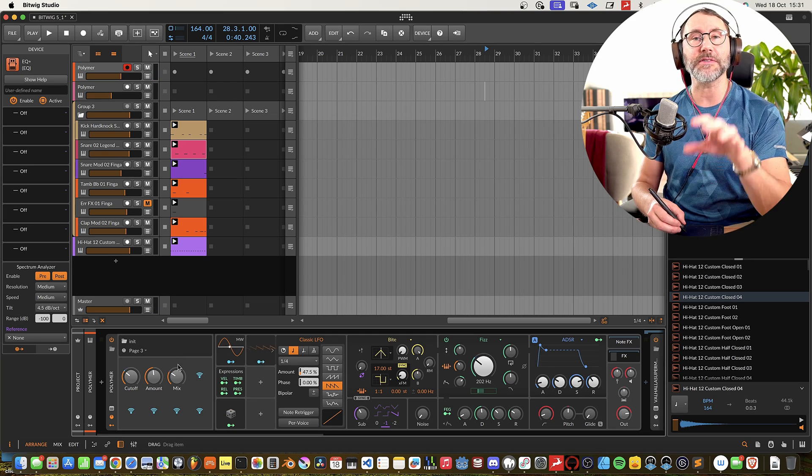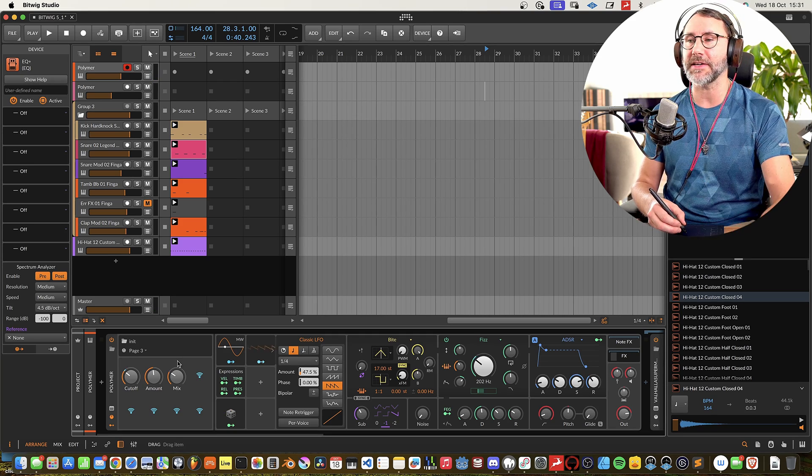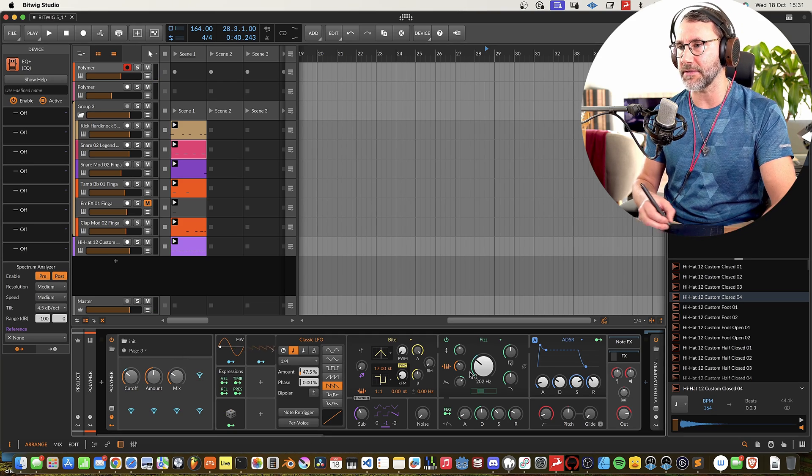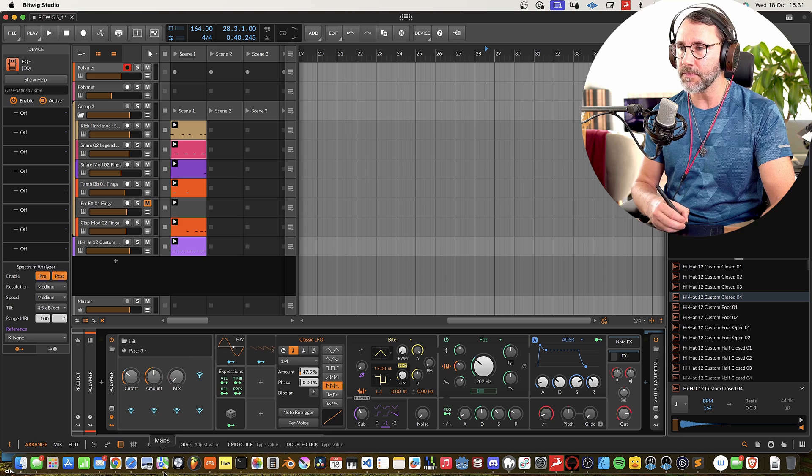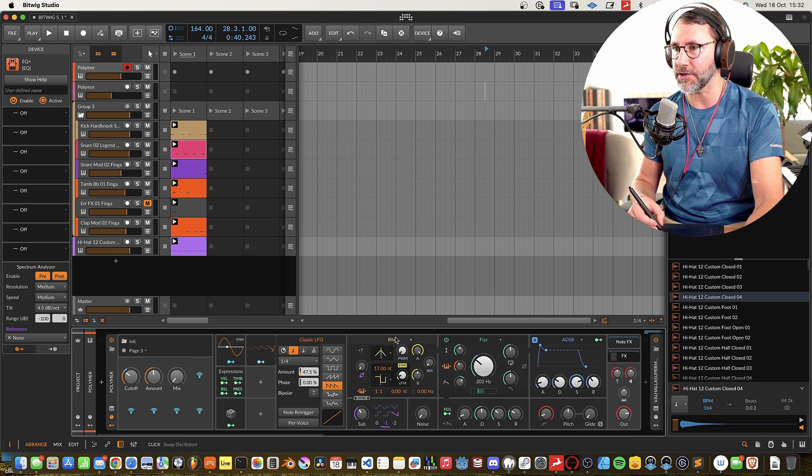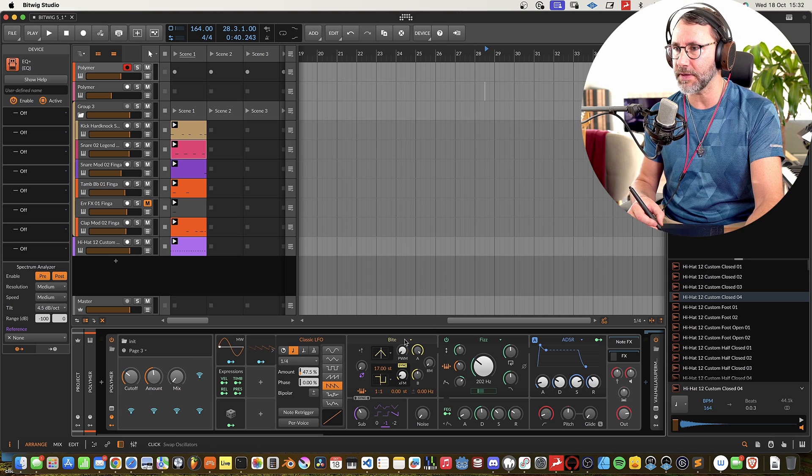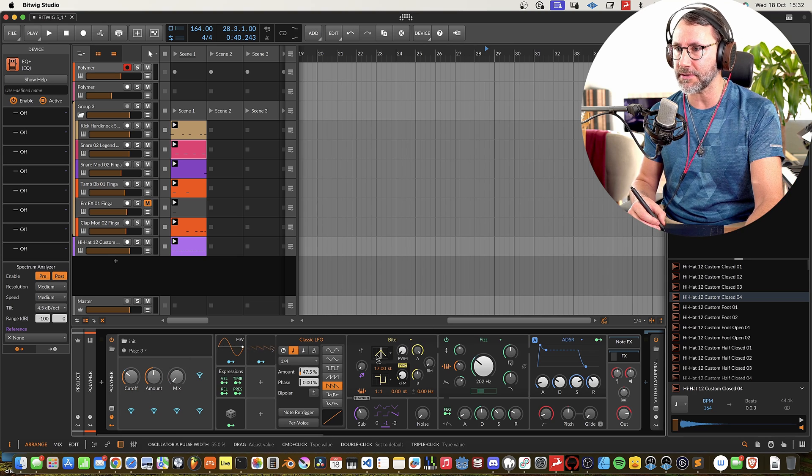I made this preset super quickly with this new oscillator and the filter here. So let's take a closer look at the oscillator, the Byte oscillator.